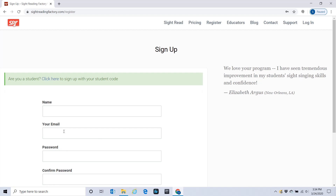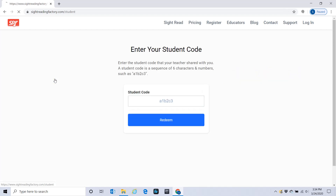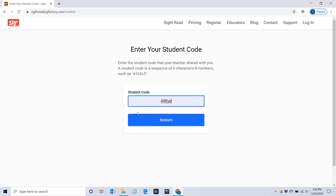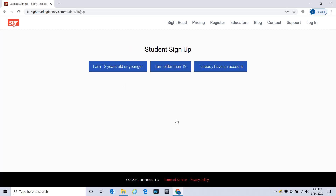This top form you do not fill out. Click where it says 'Are you a student? Click here' — that's where you go. Click there and it brings up a student code field. I've already used this student code before, so I'm going to go here and put Redeem.